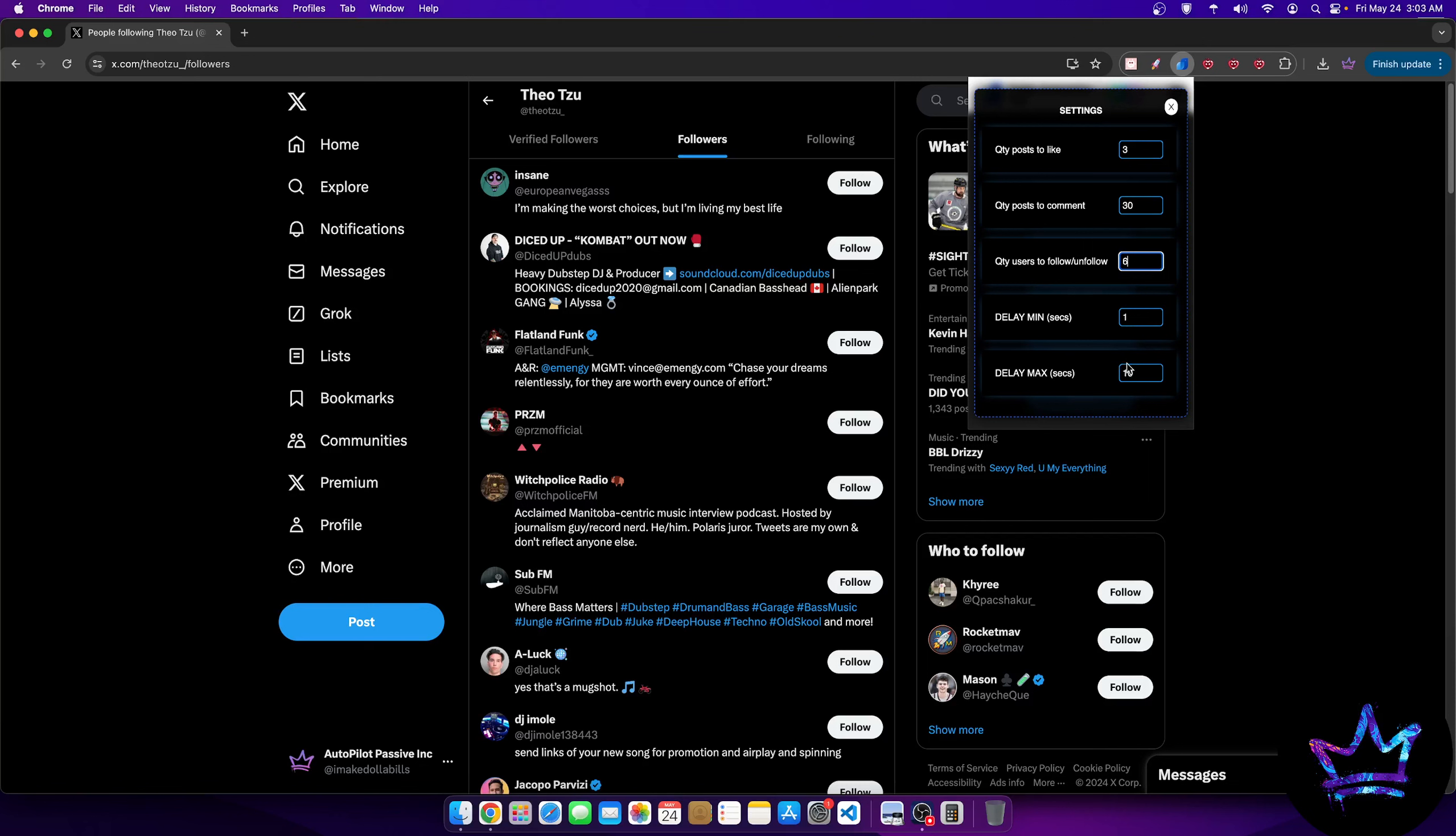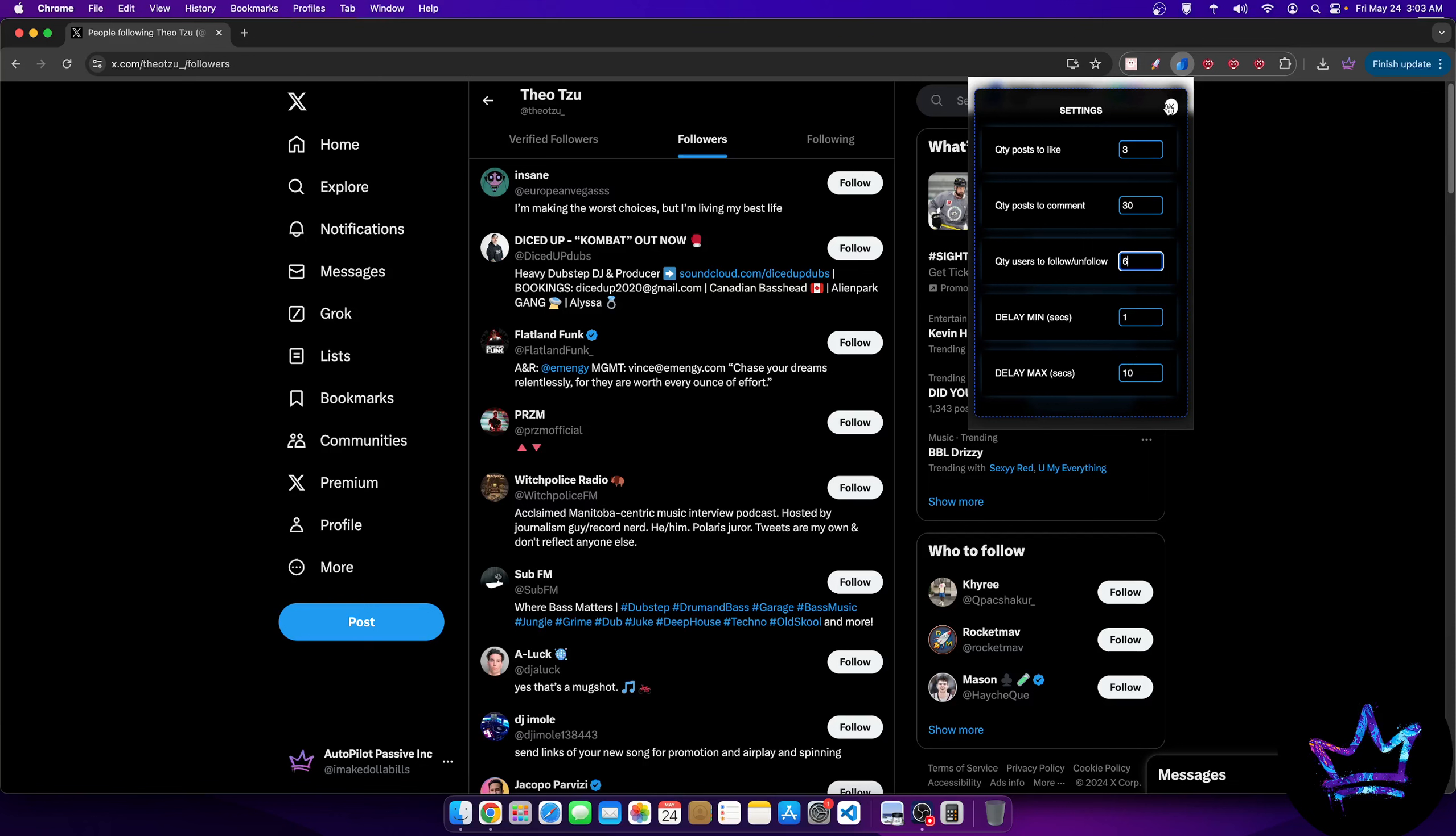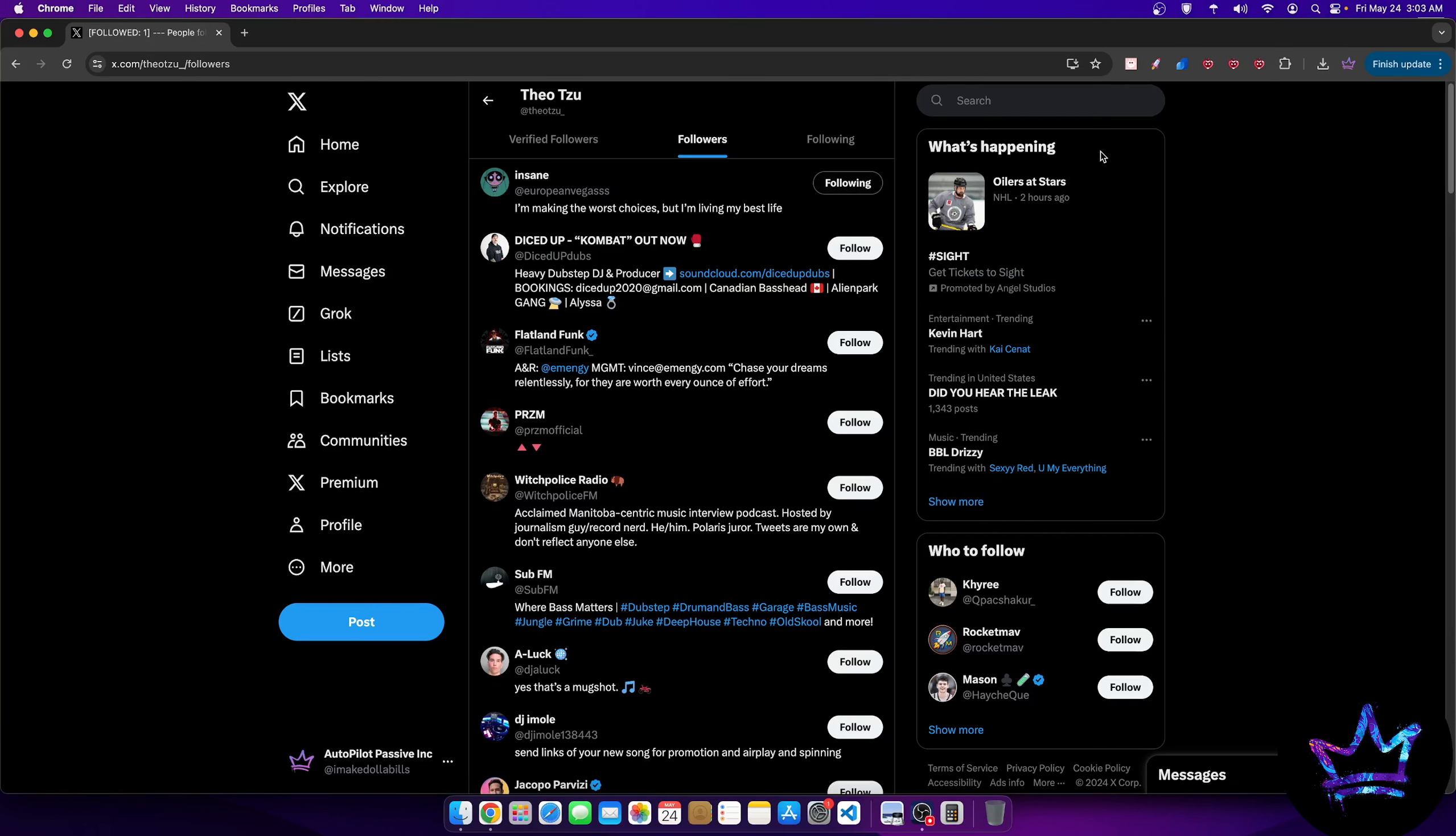With a delay of anywhere between one and ten seconds to follow. So what that means is a minimum of one second, maximum of ten seconds. So it could end up taking four or five seconds per follow, three seconds, six seconds, whatever the number is. But it has to be one to ten. And then I'll just hit follow users. And then I sit back.